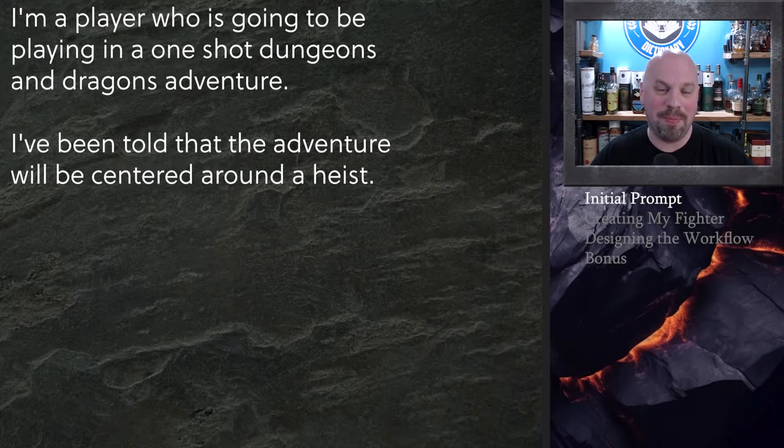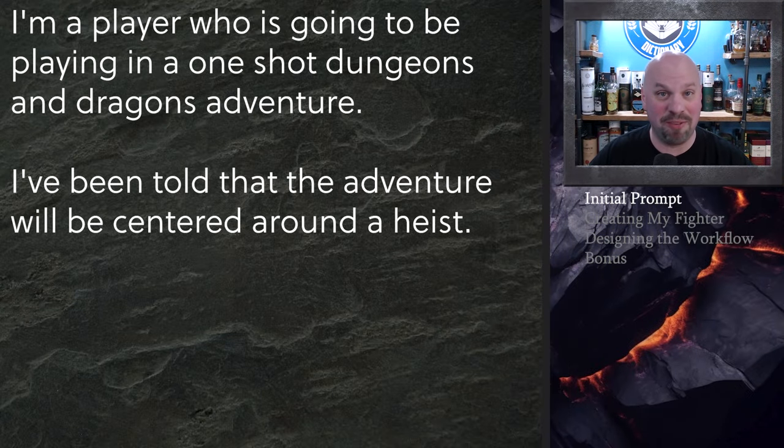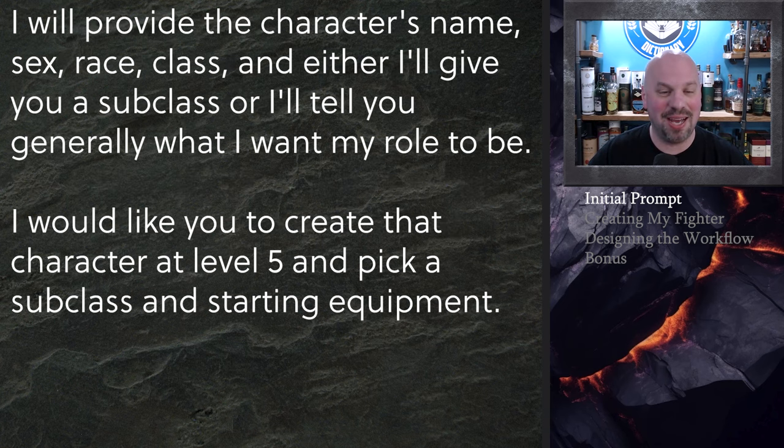So I have decided I kind of want to play a fighter and in future videos we're going to do other classes as well. We might use the same scenario we might not. We'll have to see let me know in the comments if you care. But here's what we're going to do for the initial prompt.